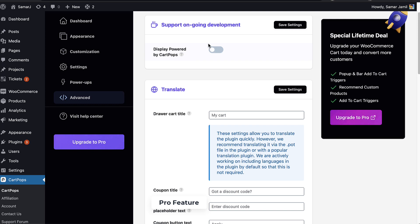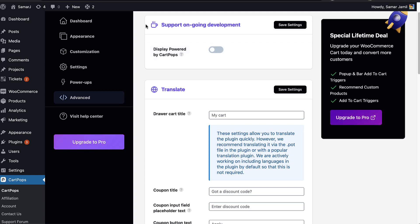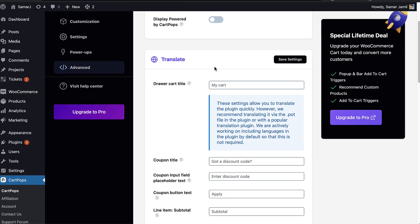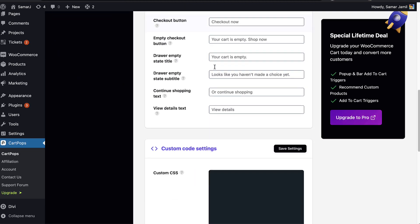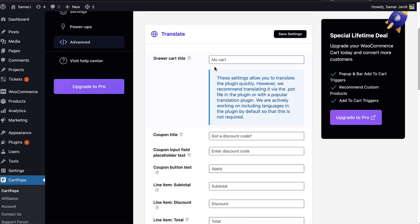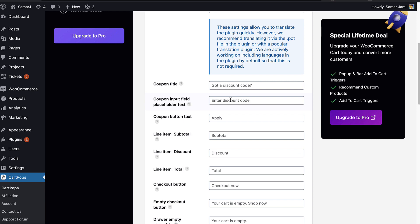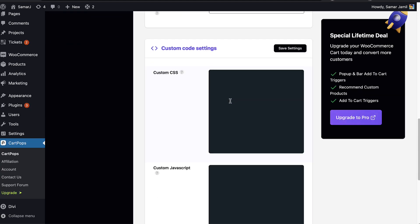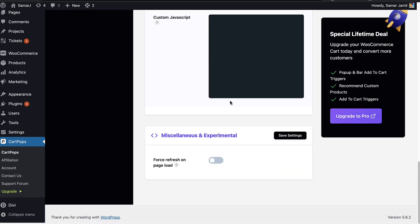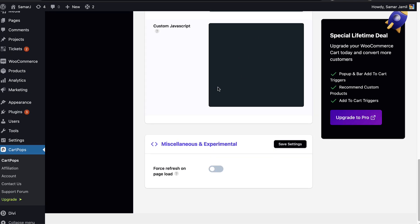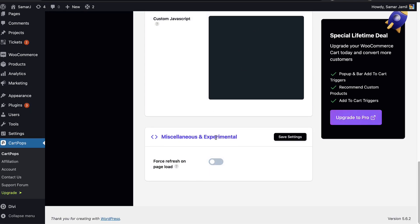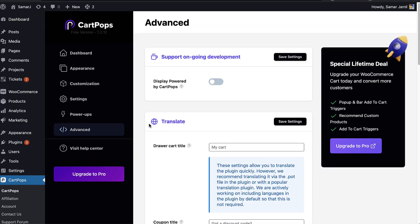In the Advanced tab, you can enable the 'Powered by CartPops' link which helps the developers — it shows up in your drawer. Down here you can change all the titles, or if your site is in a different language you can set the text accordingly. You can also add custom CSS, and there's a force refresh on page load option.